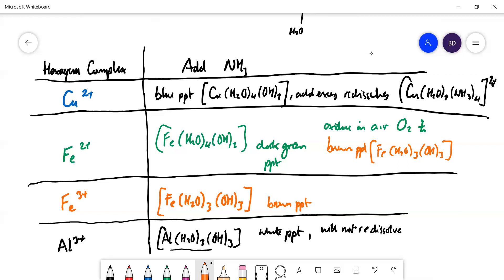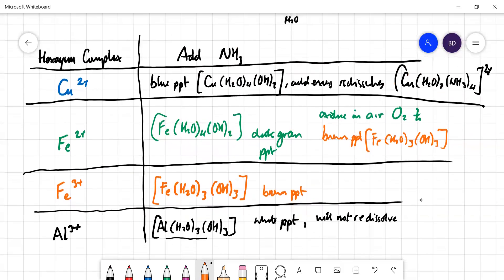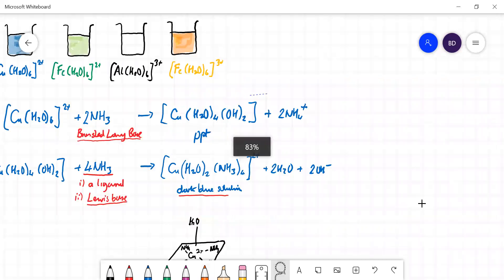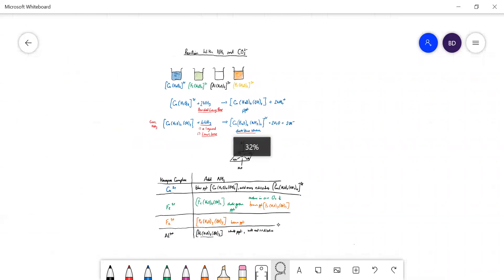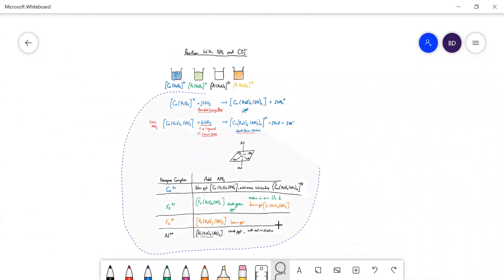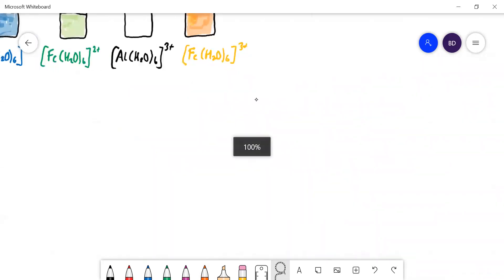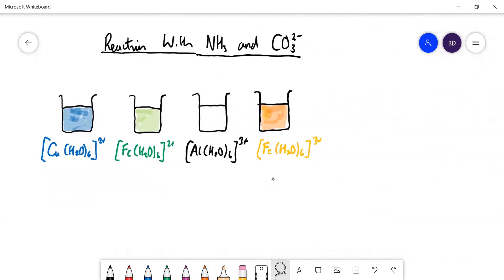So that's the end of the story with ammonia. Copper is the odd one out because ammonia can act as a ligand or Lewis base when you add excess. Now let's look at the carbonate ion. There is some logic to what happens here: carbonate is a very weak base, so it will only react with the slightly stronger of those weak acids — and of course the 3+ ions are stronger weak acids.